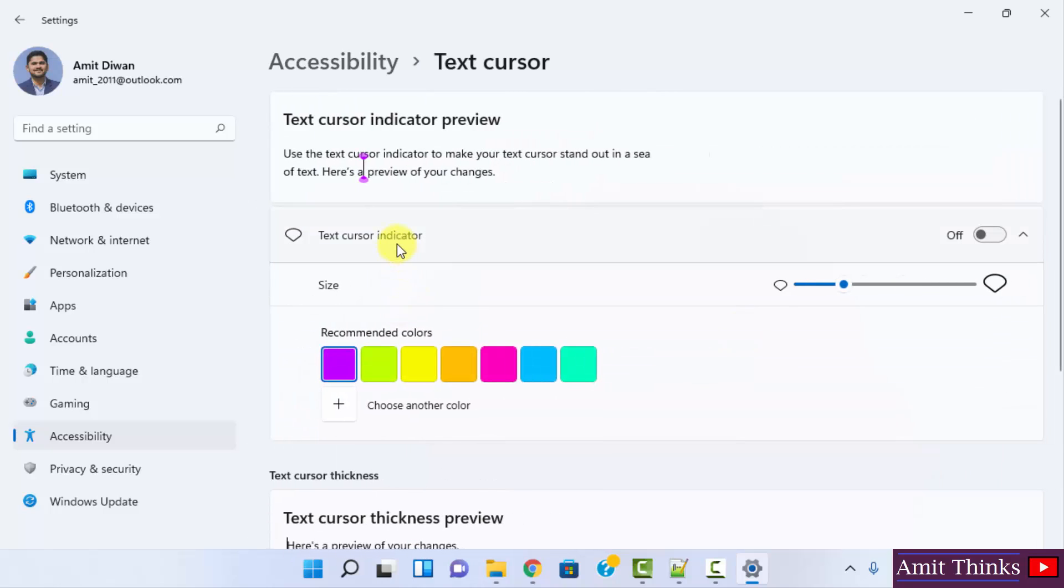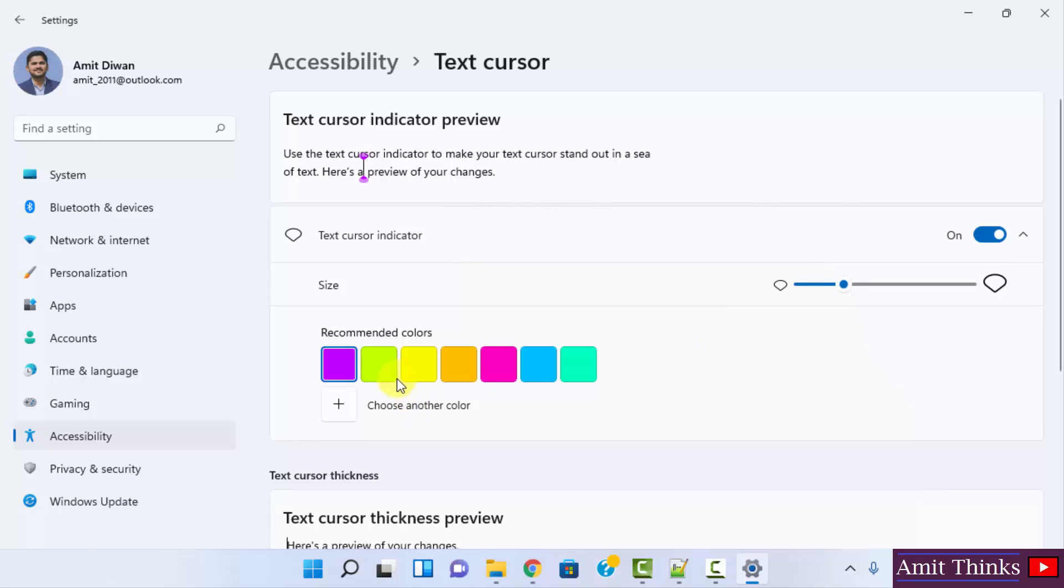When you click here, the indicator is off. You can see by default this is not visible. You can click here to change the size from here, but we want to change the color.